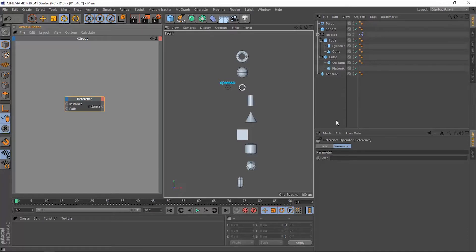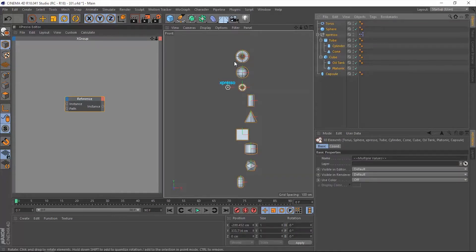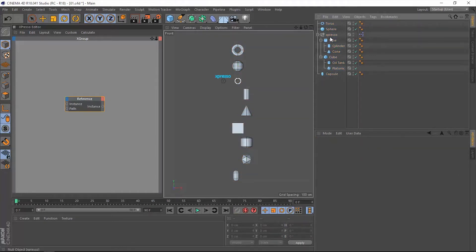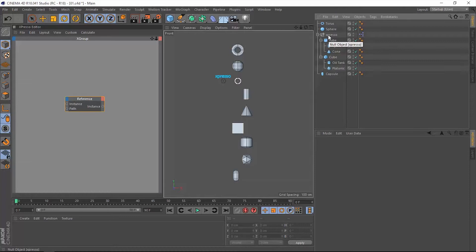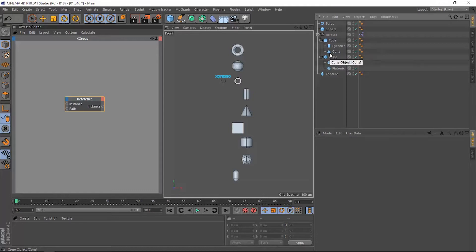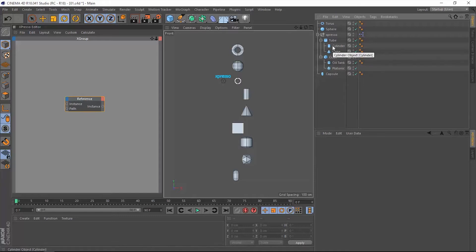To see this in action, I have these objects within my objects panel laid out the same way in my front view. If I want to reference the tube, it's a child of the Expresso, so it's going to be D for down. The cylinder is a child of the tube, so it's going to be DD. And then the cone is next to the cylinder at the same level, so it's going to be DDN.